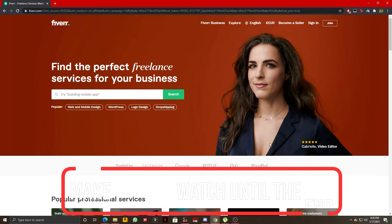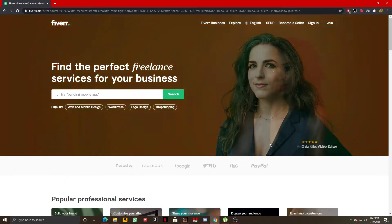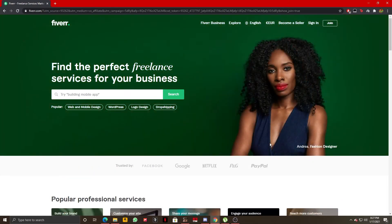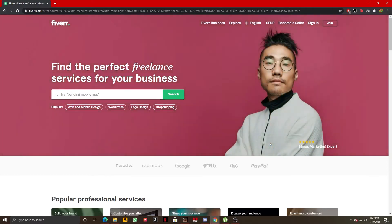As you all know, Fiverr is a platform for freelancers to provide services to others for a certain payment. Now let's jump right into the sign-in process.